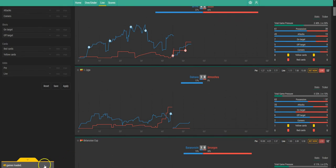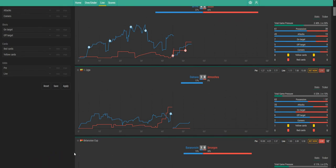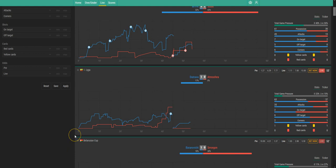And right here we will have alerts as soon as a goal or a red card happens, or a special pressure situation takes place in one of the games. Let's just wait a couple of seconds—as there are 40 games online, it shouldn't take long until the first alert.